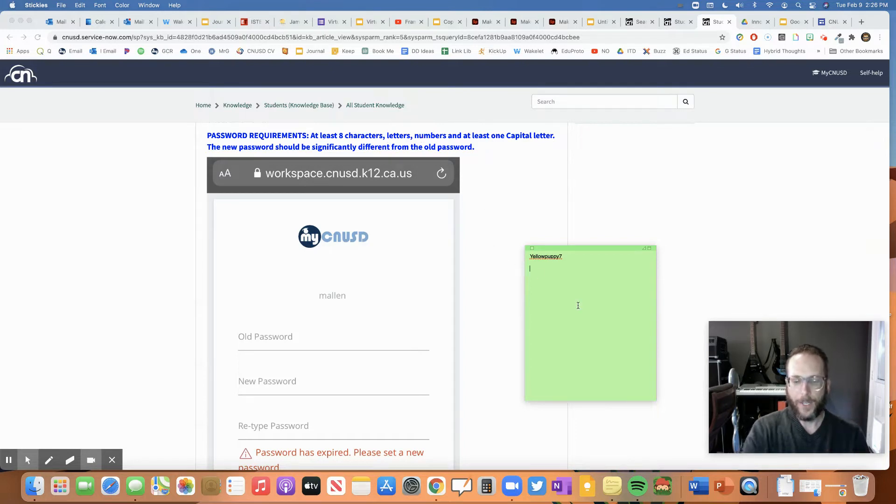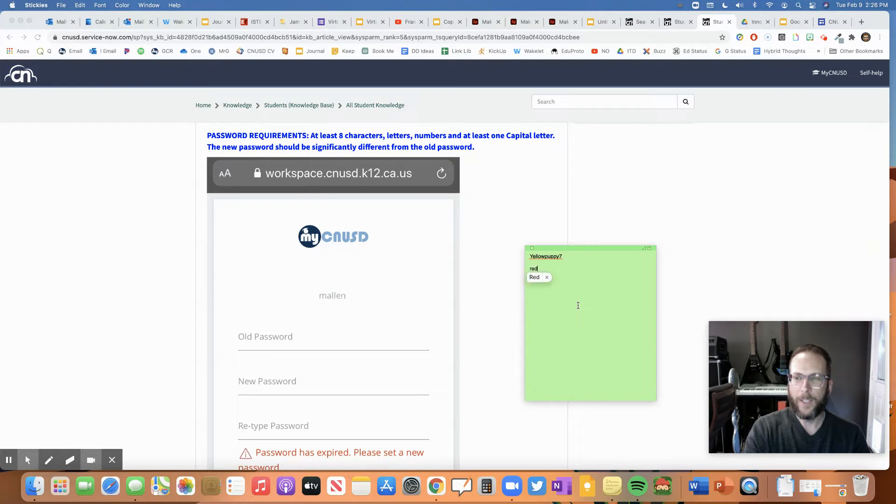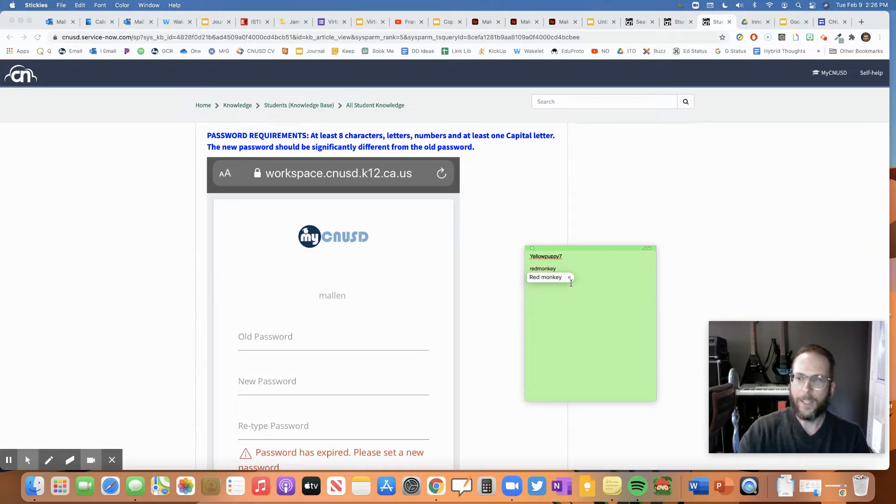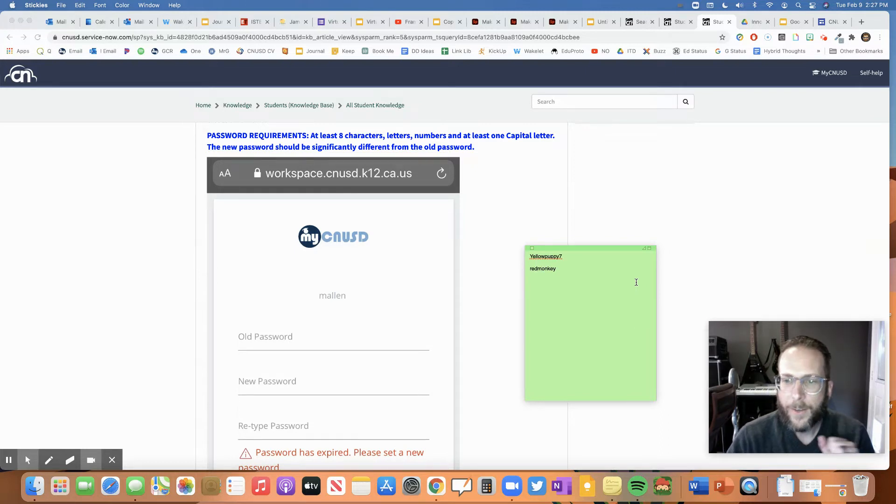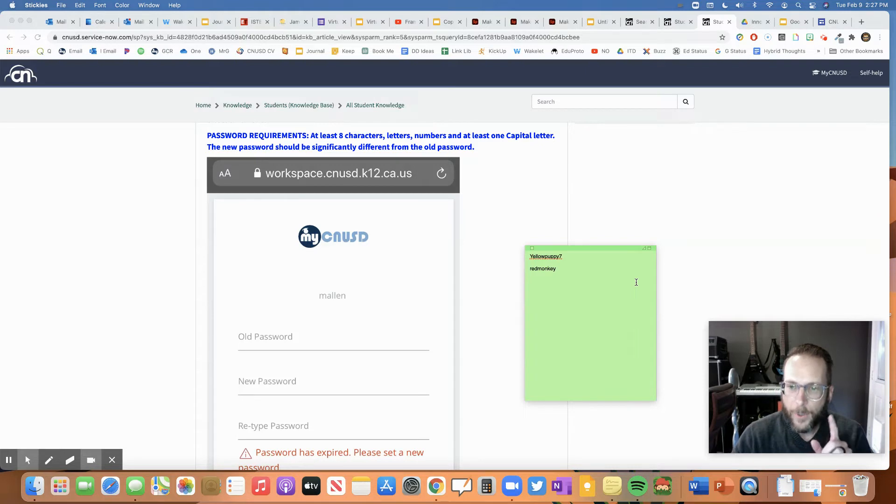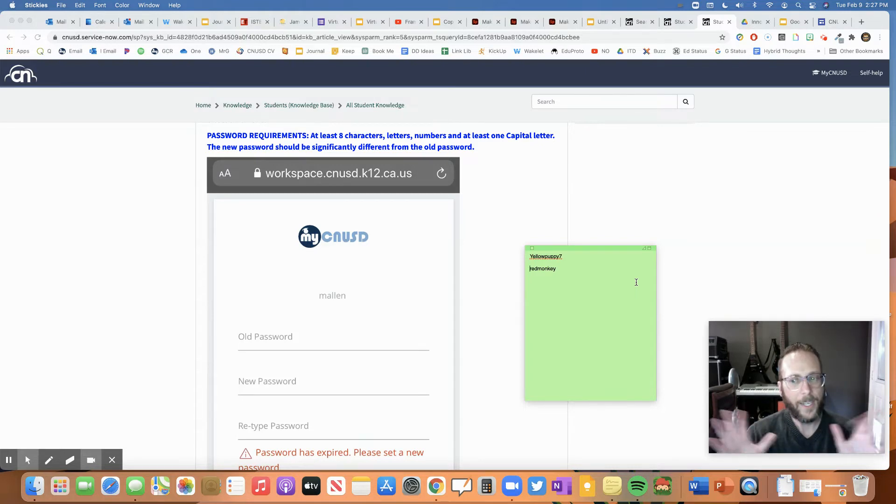So let's say I write something like red monkey. So if I count that, I got one, two, three, four, five, six, seven, eight, nine. So I have nine letters on it. So I have nine letters.